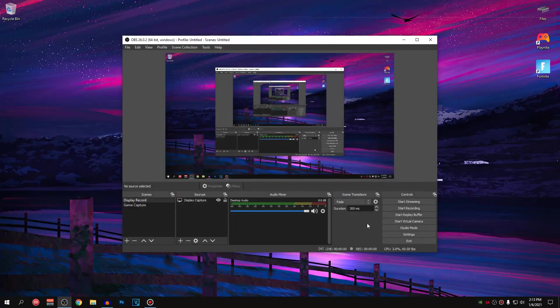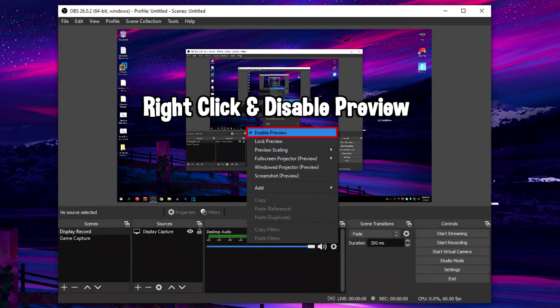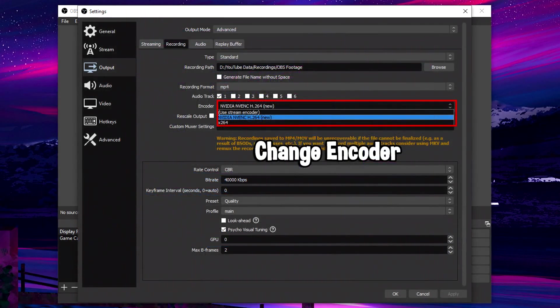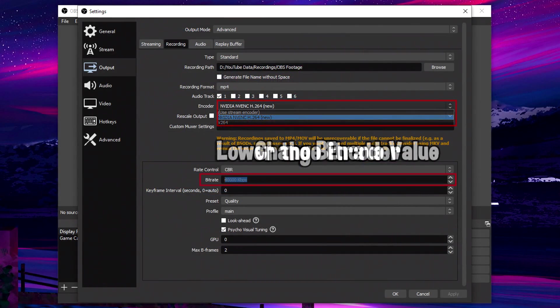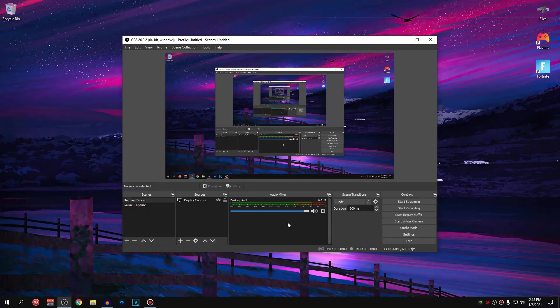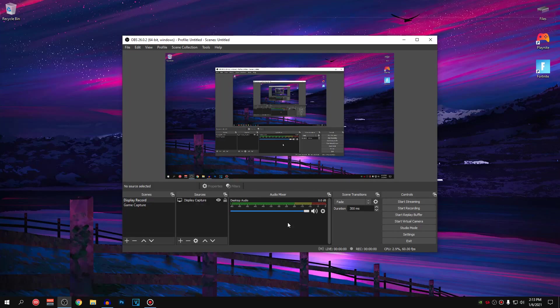And that's basically it. Now you guys have the optimal OBS recording settings for 2021 to record gameplays at 1080p or 720p if you are using a low-end PC with 60fps or 30fps if you are using a low-end PC.